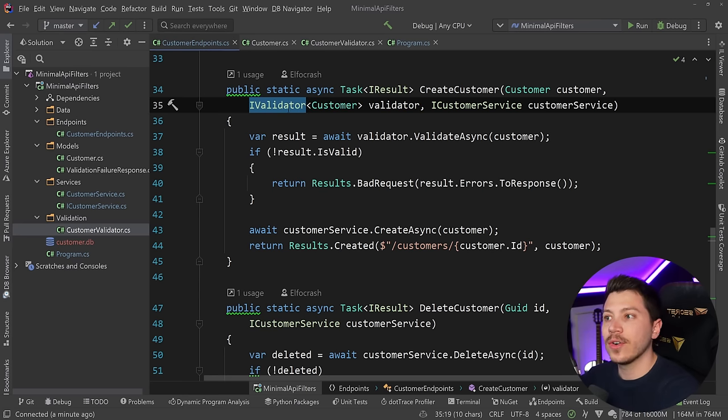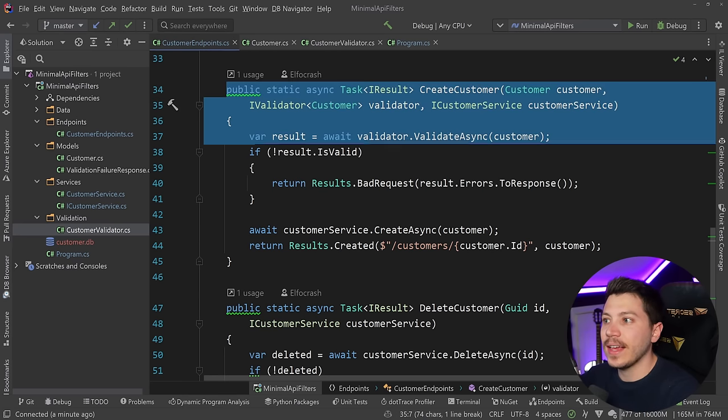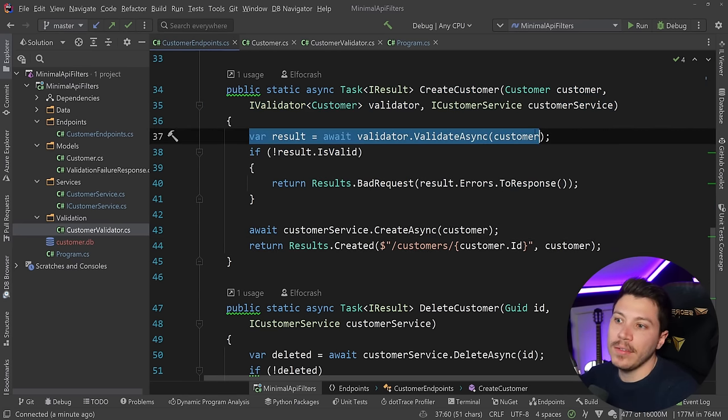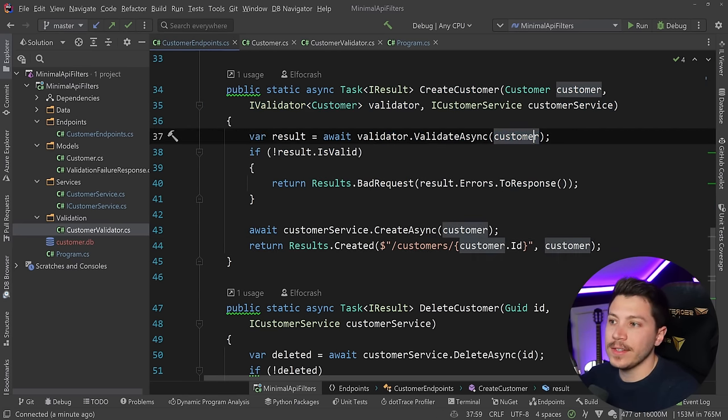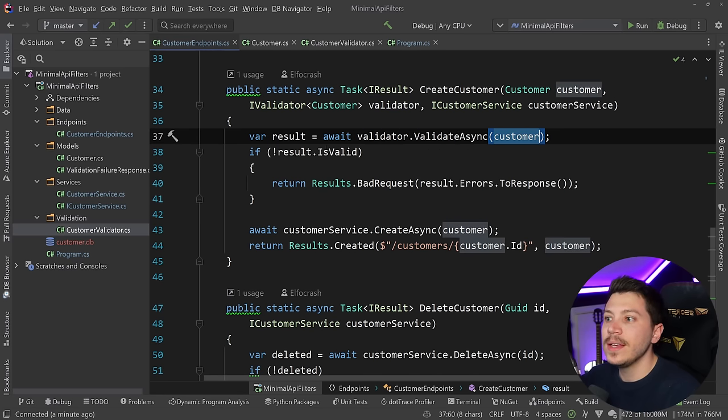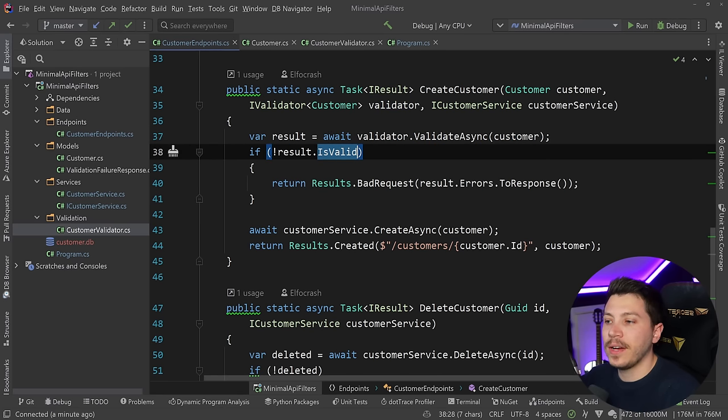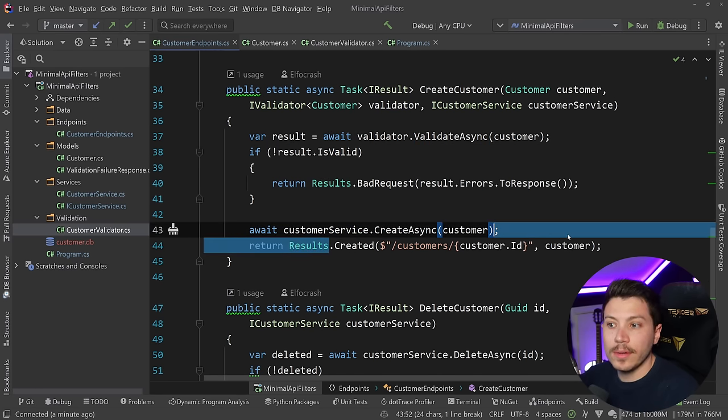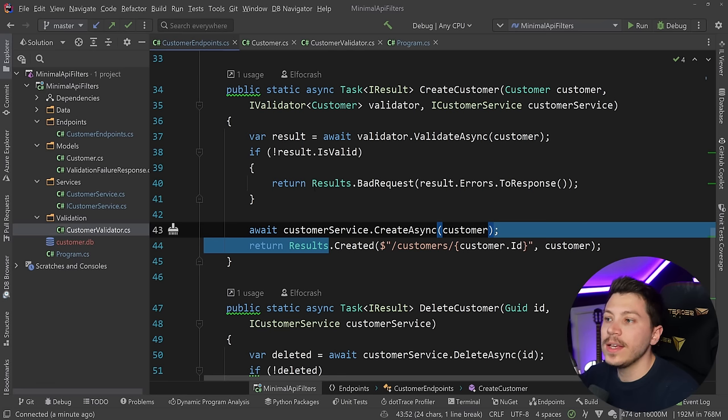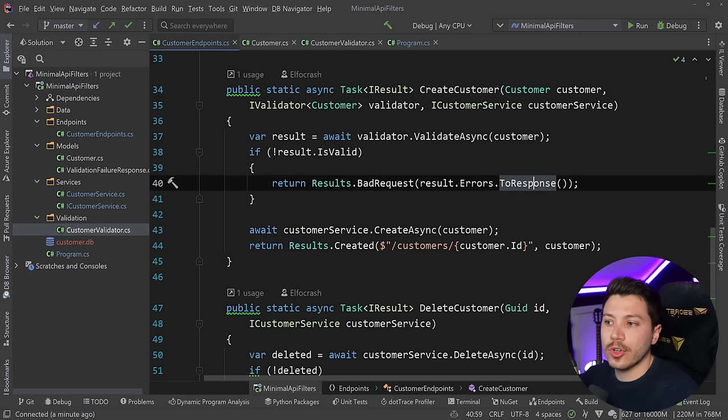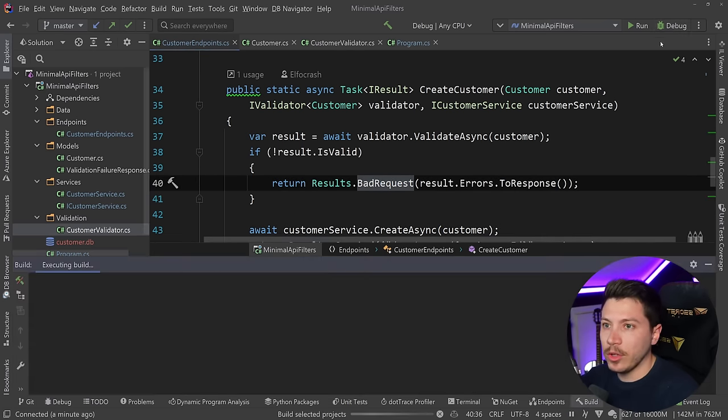Because minimal APIs do not come with a validator out of the box, what we are doing is we're injecting the iValidator in that endpoint here. And then we're saying, if the result is actually valid, so we're manually validating the customer. And if it is valid, create the user and return created on that location. But if it is not valid, then we are mapping it to a response contract and we're returning it back to the user.